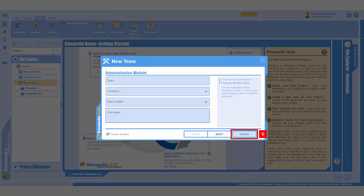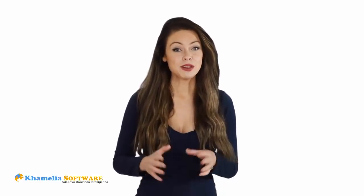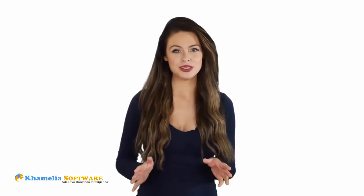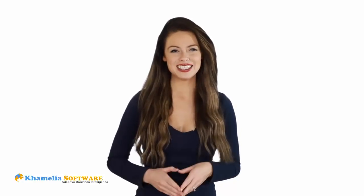However, if you want to fill in other details about your team, then you'll need to click the Next button instead of the Finish button. This will give you the option to fill in other details about your team, such as Company, Team Leader, and Team Description. Then keep clicking the Next button to fill in any other additional details as needed.